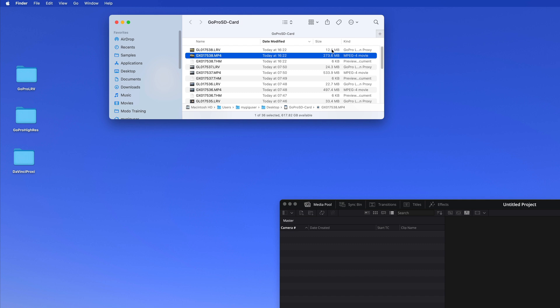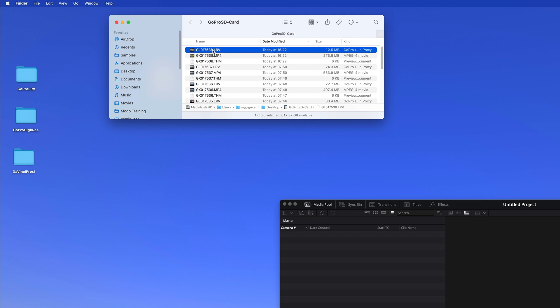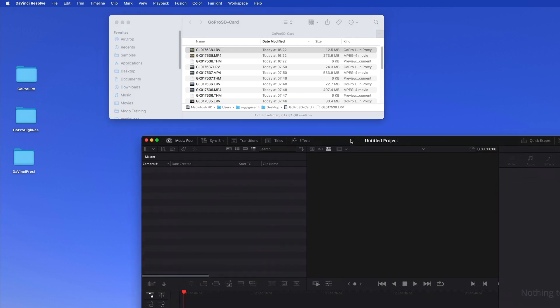And an LRV file, a low resolution video, that has only 12.5 megabytes. That LRV is a so-called proxy - it's a video that contains the same information, just in a much smaller resolution. If your camera doesn't have this low resolution video and you only have the large video, then you would have to have the software, DaVinci Resolve, create the proxy for you.